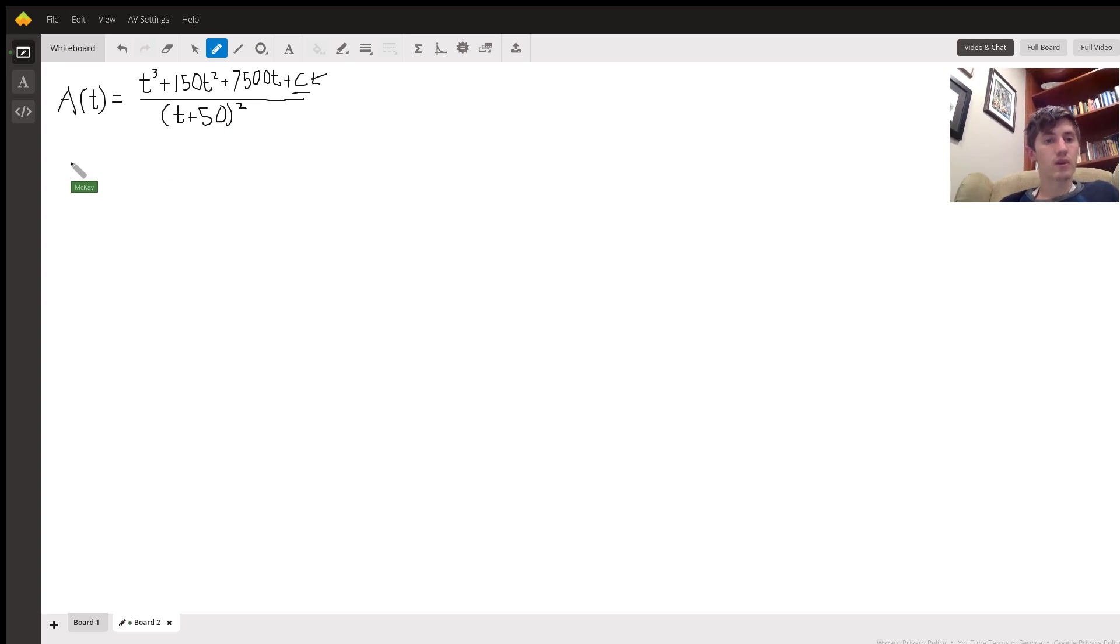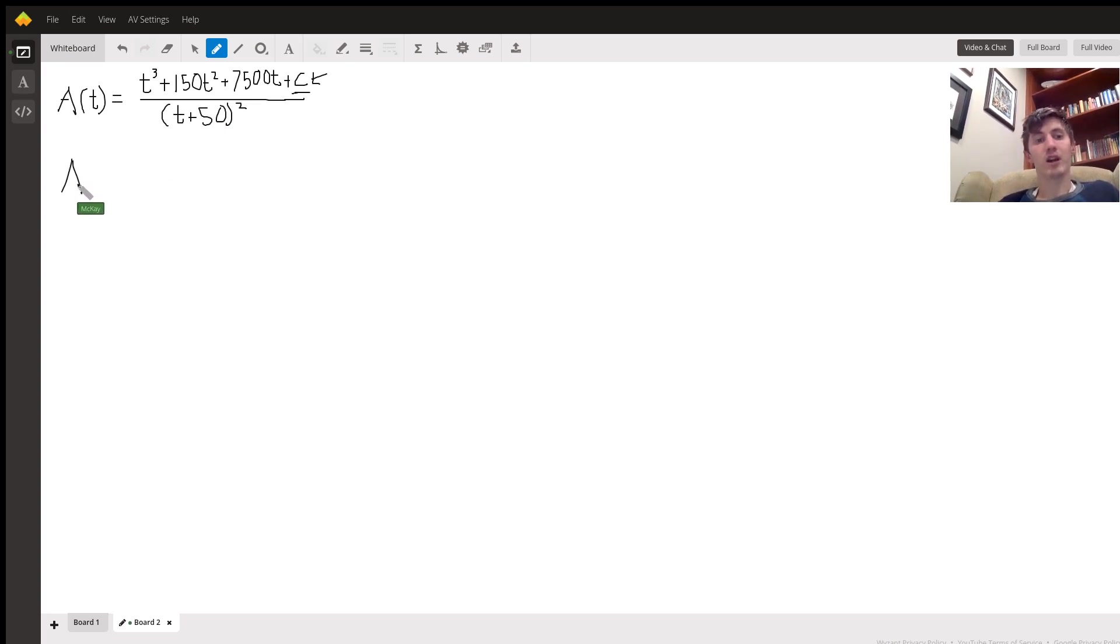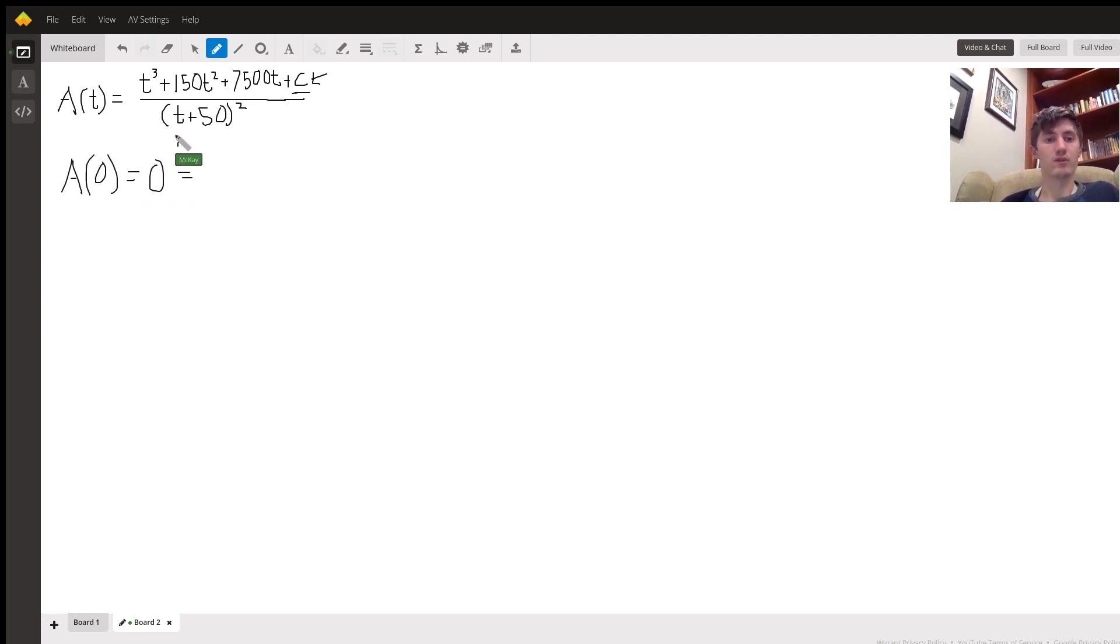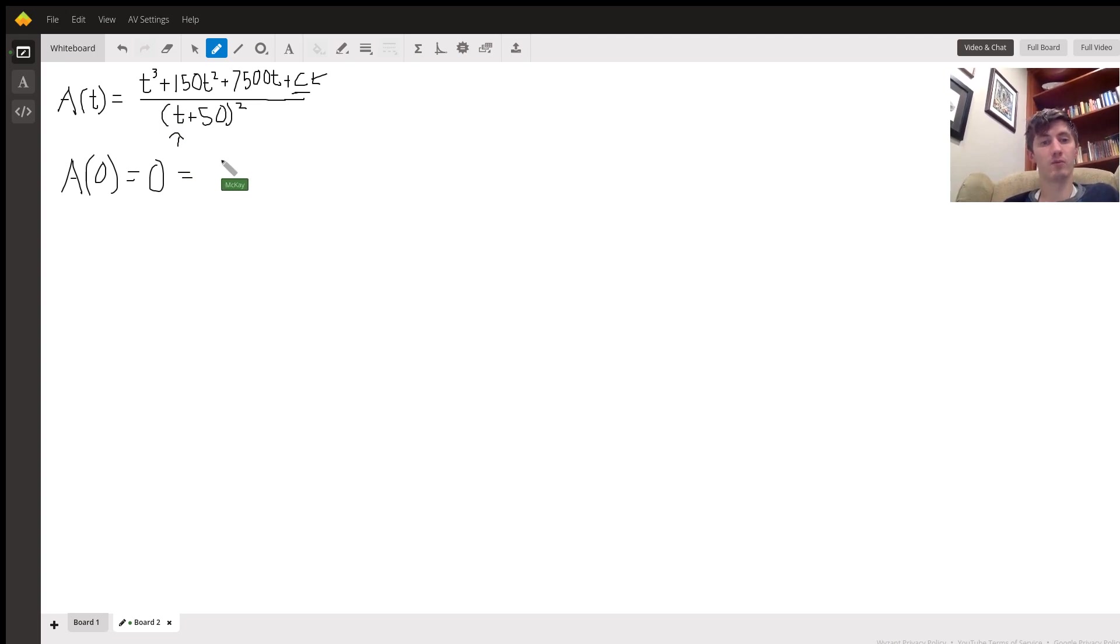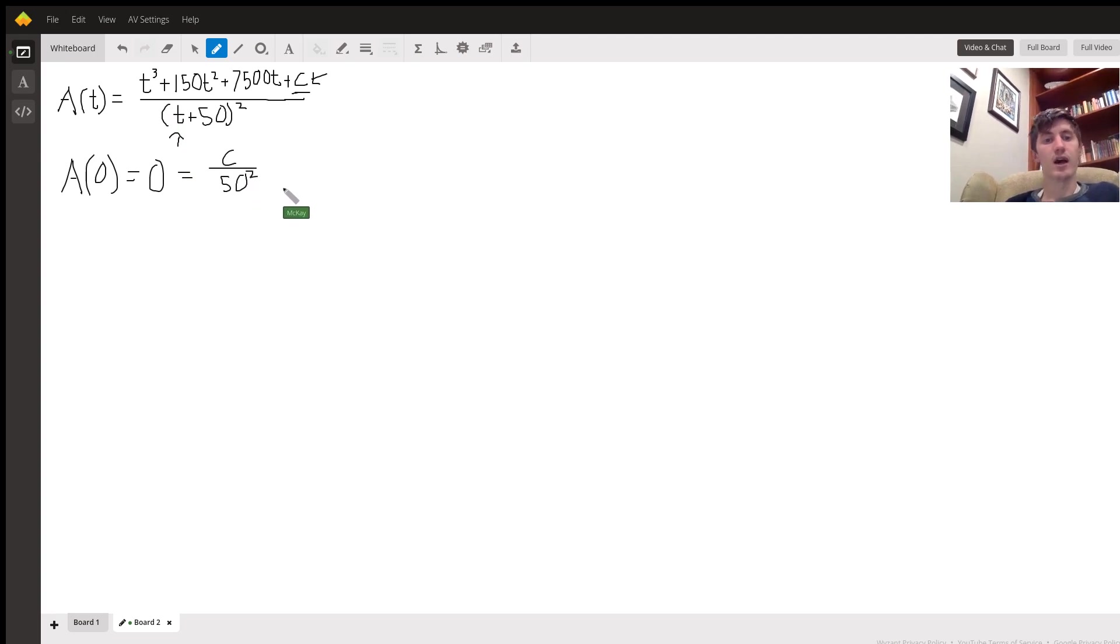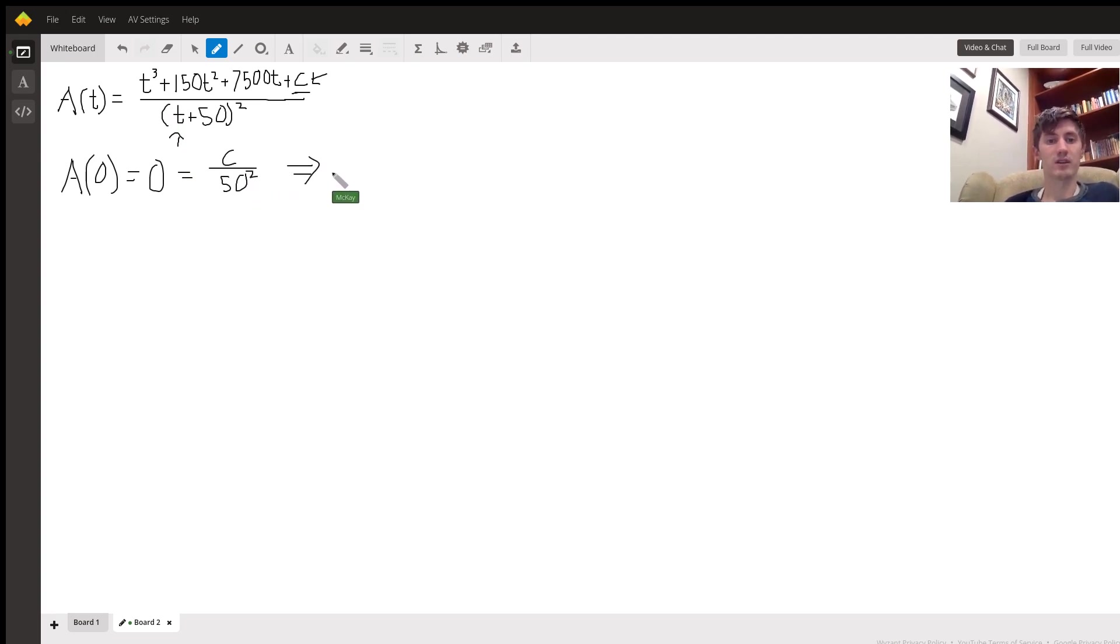So we look towards our initial condition. We know that A(0) is equal to 0, and it's also equal to 0 plugged in to t here. So on the top we're just going to be left with c, and the bottom we're left with 50 squared. This all equals 0, so that just tells us that c equals 0.